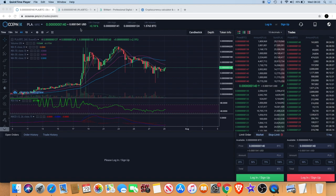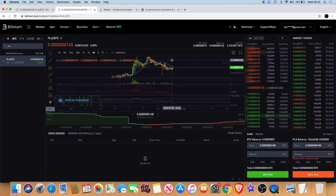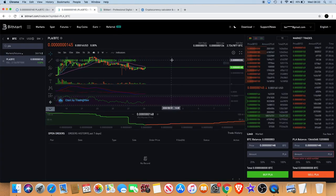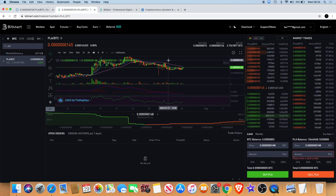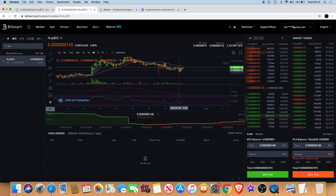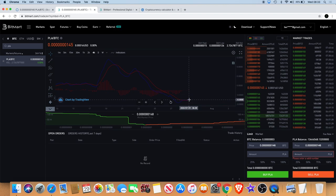As you can see on the Bitmart chart, it looks like it's trying to form a little W pattern to the upside. On the 4-hour we have a bullish MACD cross that has just taken place.